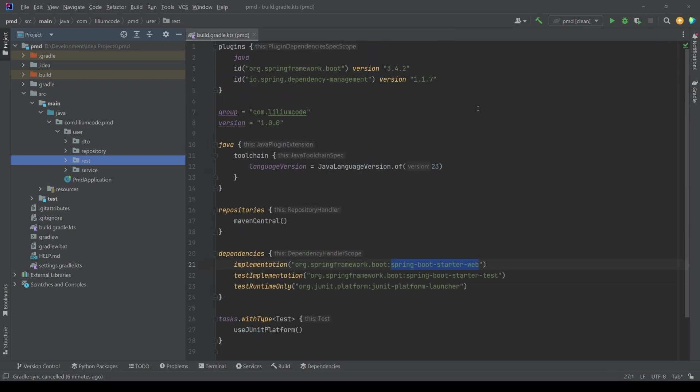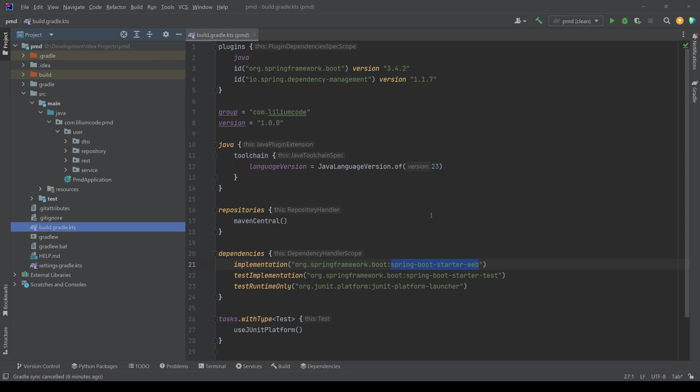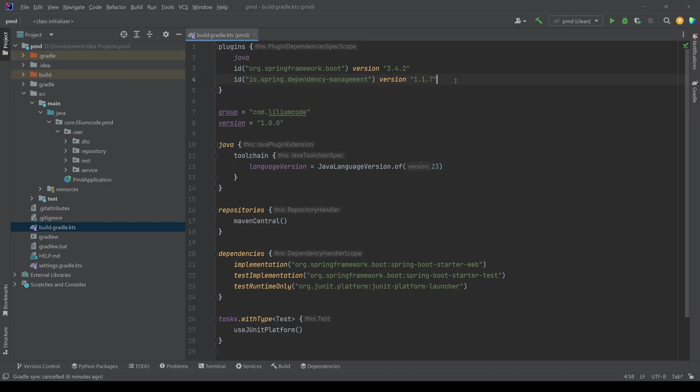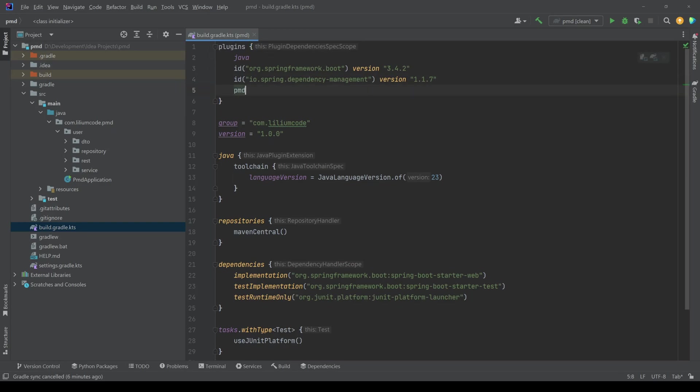Now that we went over this, we go back to our build gradle KTS file. So we are using Kotlin here. Let's jump into it. So it's in our root. The first thing that we want to do is we want to enable the PMD plugin. So what we can do on top of this file, we can add PMD here.